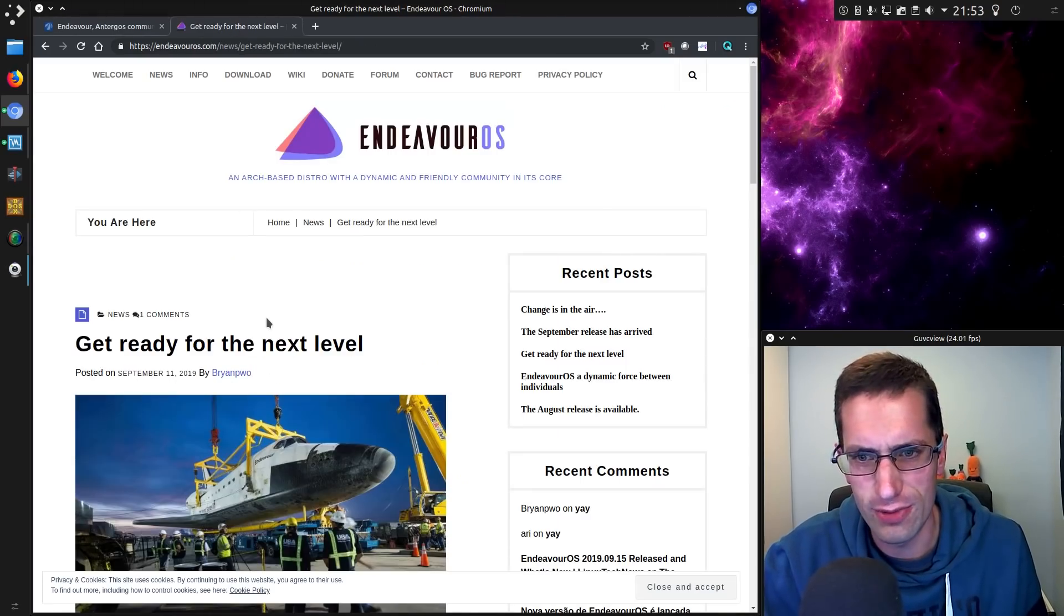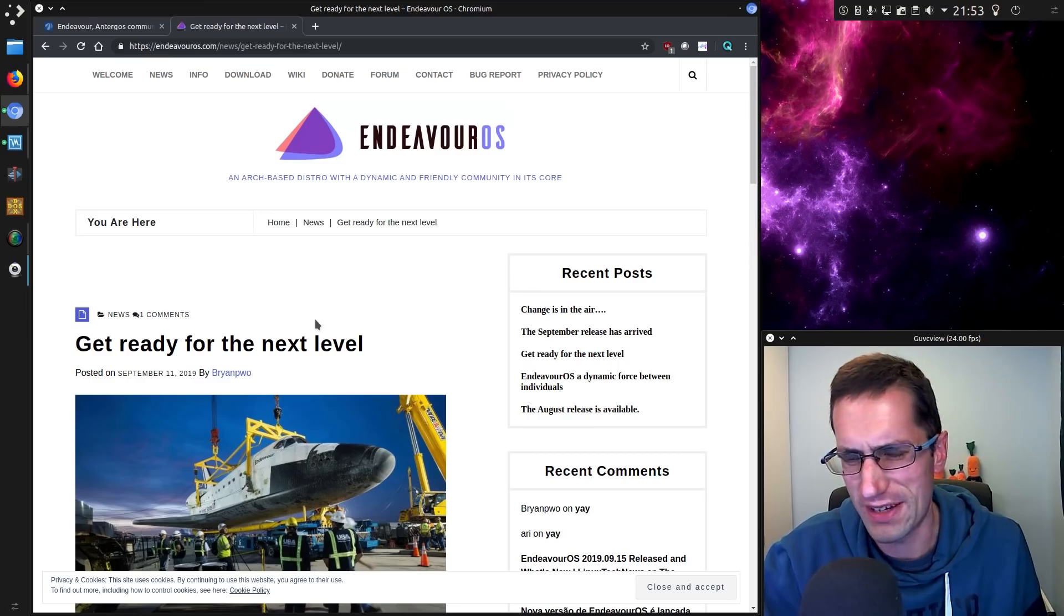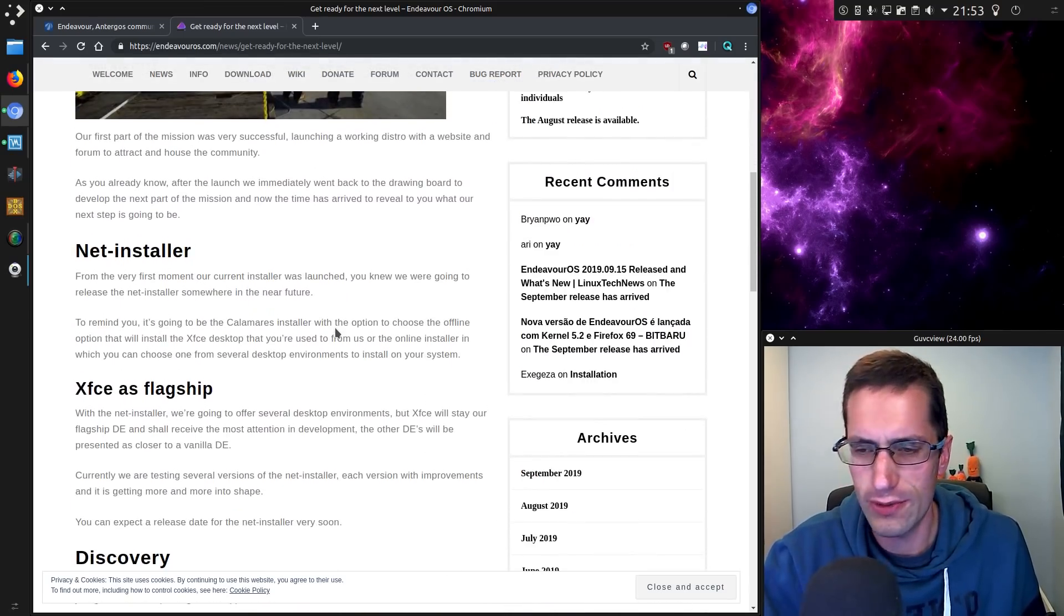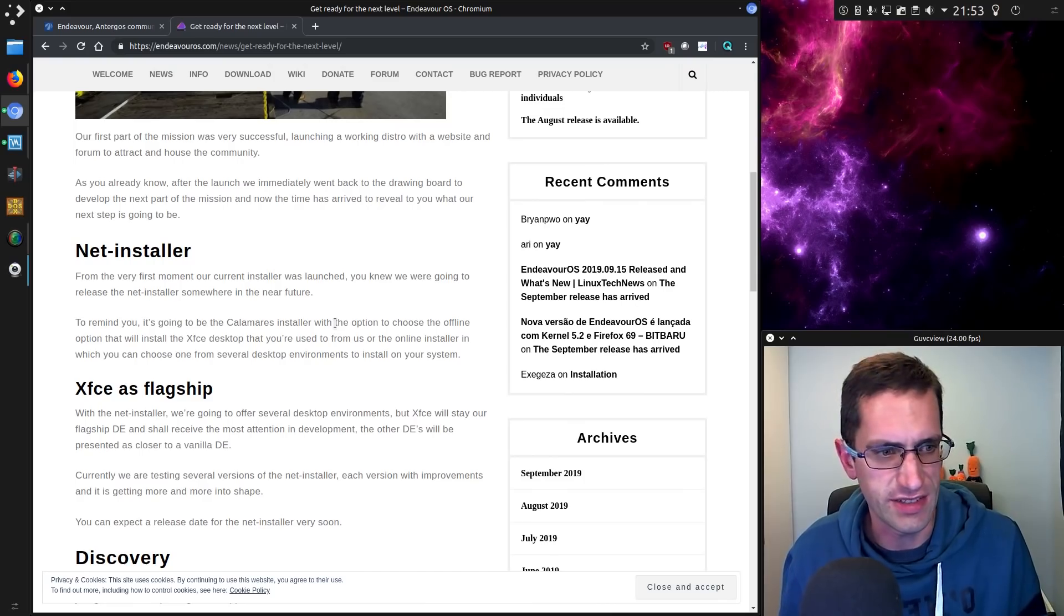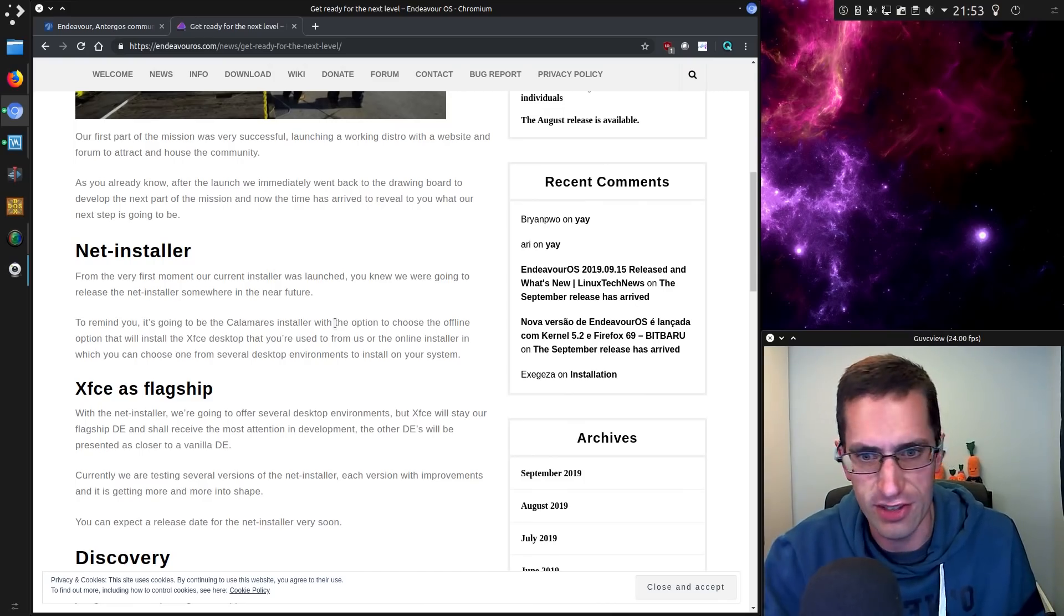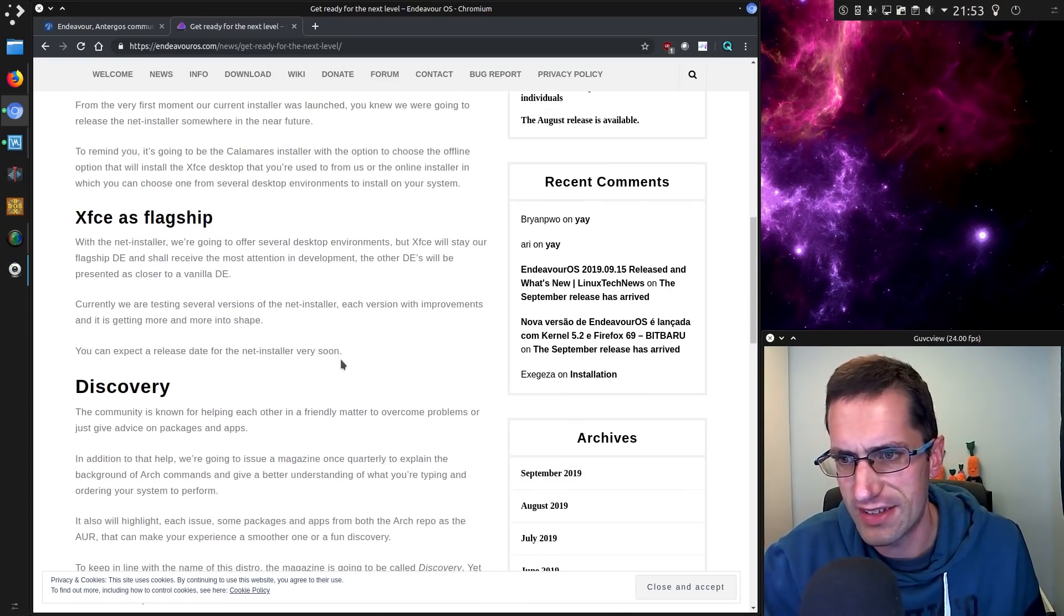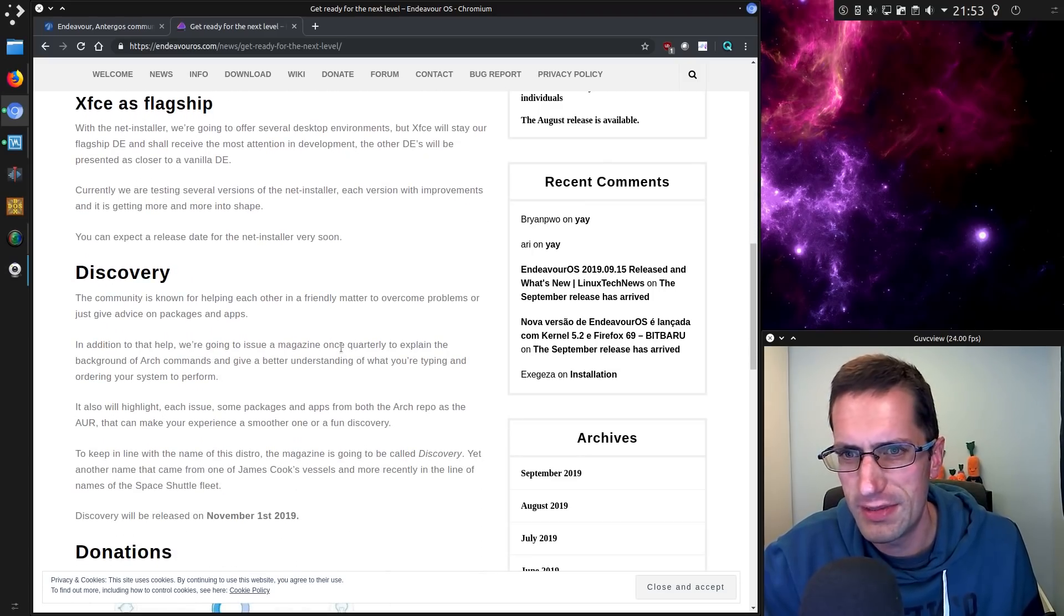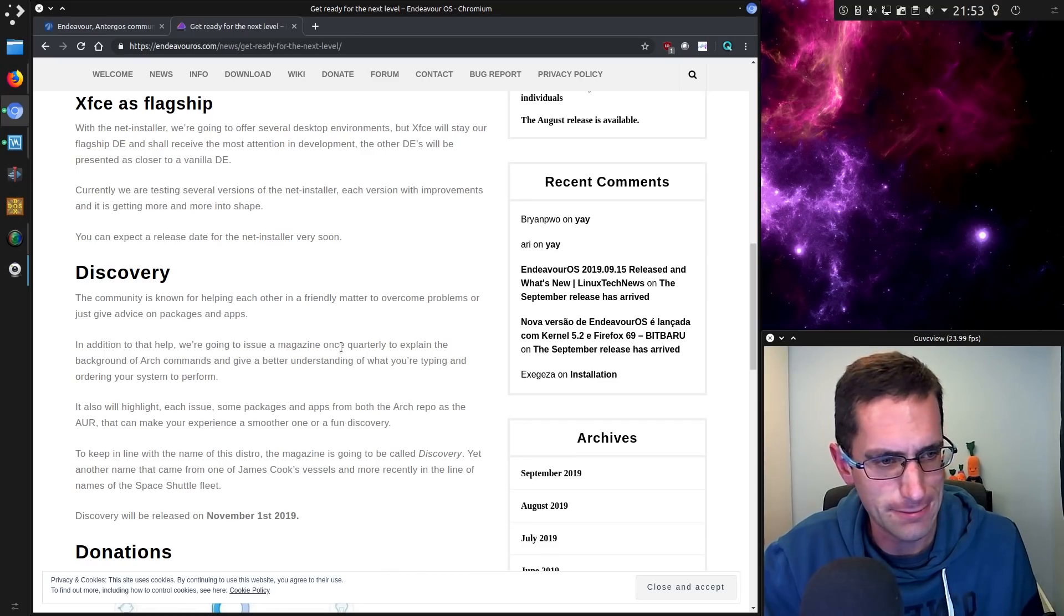So this time around with Endeavor, they really have started almost back from scratch I'd say. Because what we have at the moment is XFCE Desktop as their flagship desktop. In fact, that is the only desktop at the moment. There will be more desktops in future though. This time around, I would say it seems like a lot more basic.